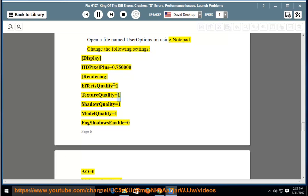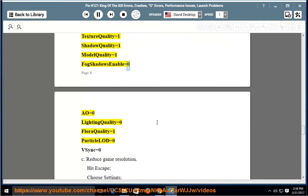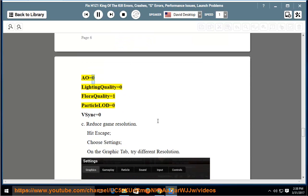TextureQuality=1, ShadowQuality=1, ModelQuality=1, FogShadowsEnable=0, AO=0, LightingQuality=0, FloraQuality=1, ParticleLOD=0, V-sync=0.